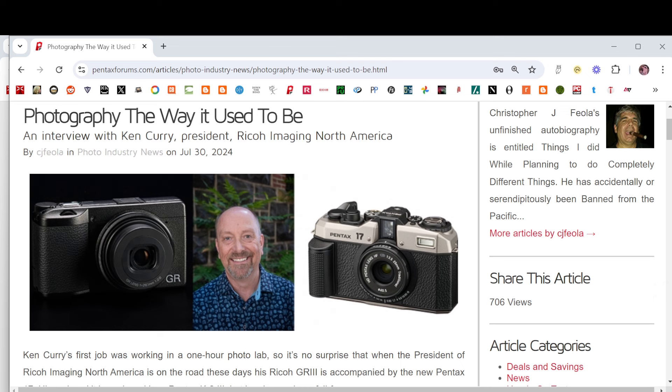We start this week with an interview with RICO Imaging America's President Ken Curry, which includes Pentax.